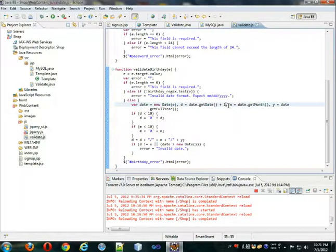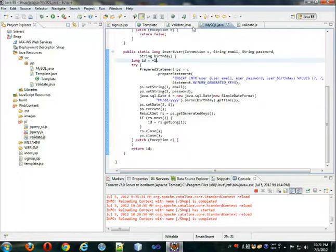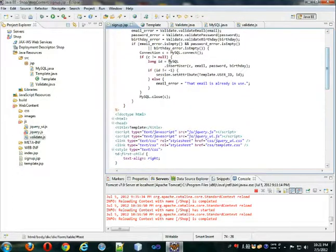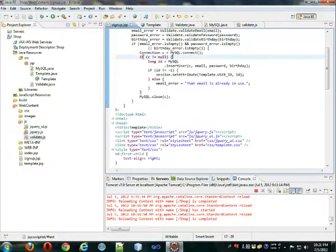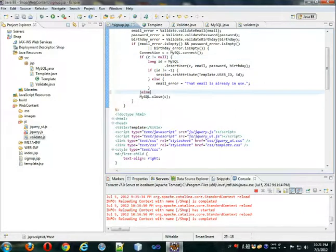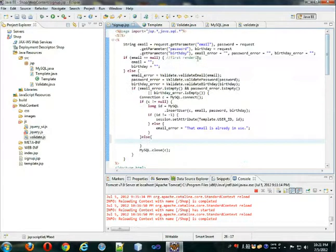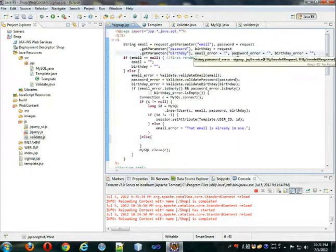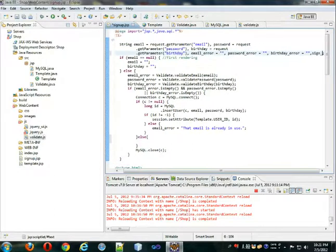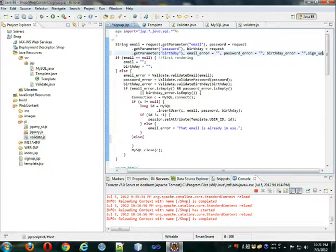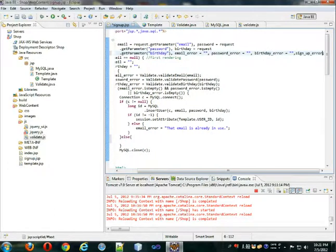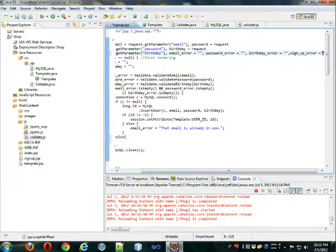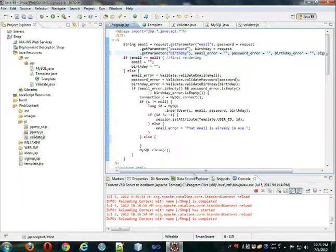Another thing is if we are unable to connect to the database, which is what this if is checking for, if we're unable, if the connection is null, then we should have some kind of error saying that we are unable to connect. So let's add another variable here. Sign up error, which is going to be initially empty string. Format it.